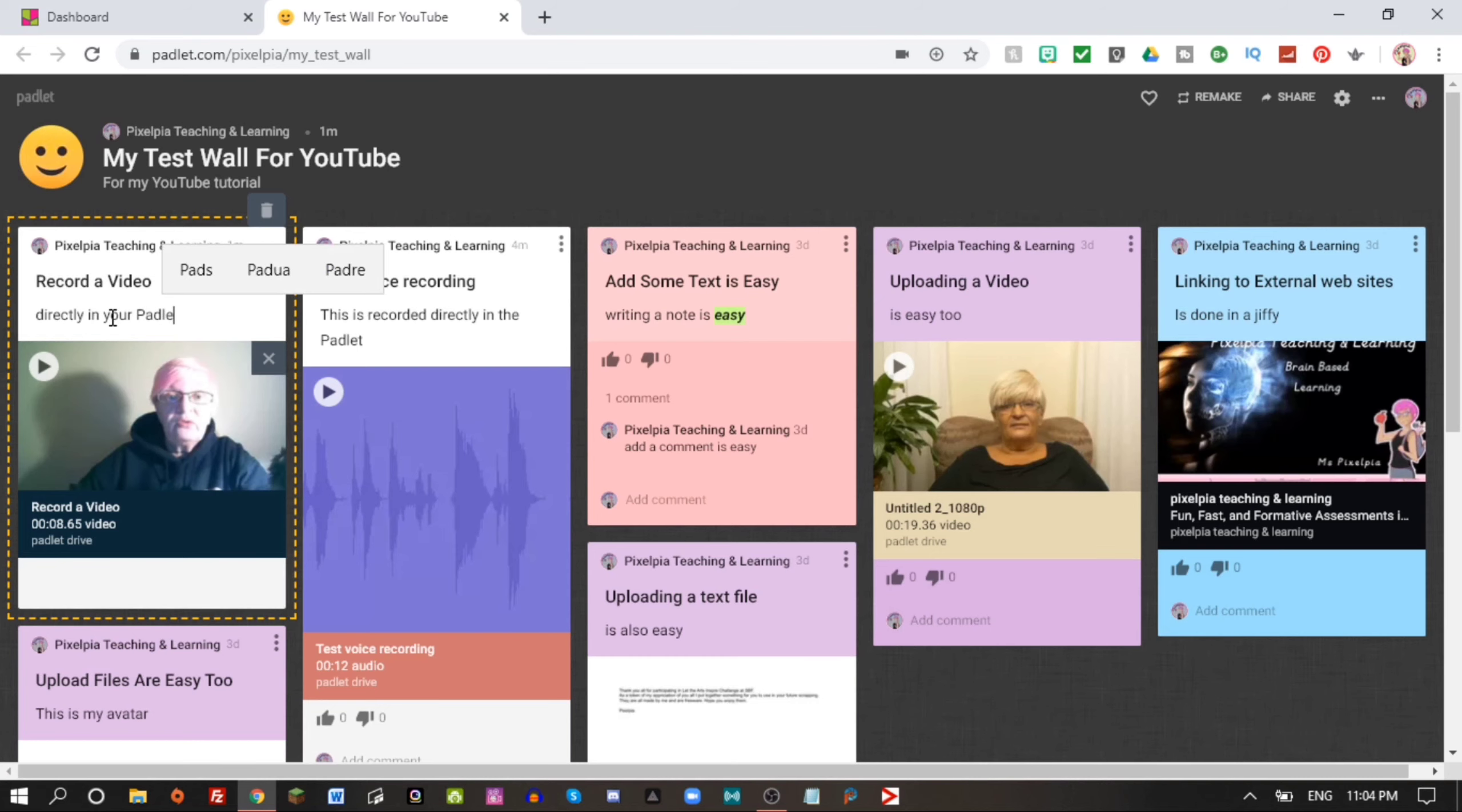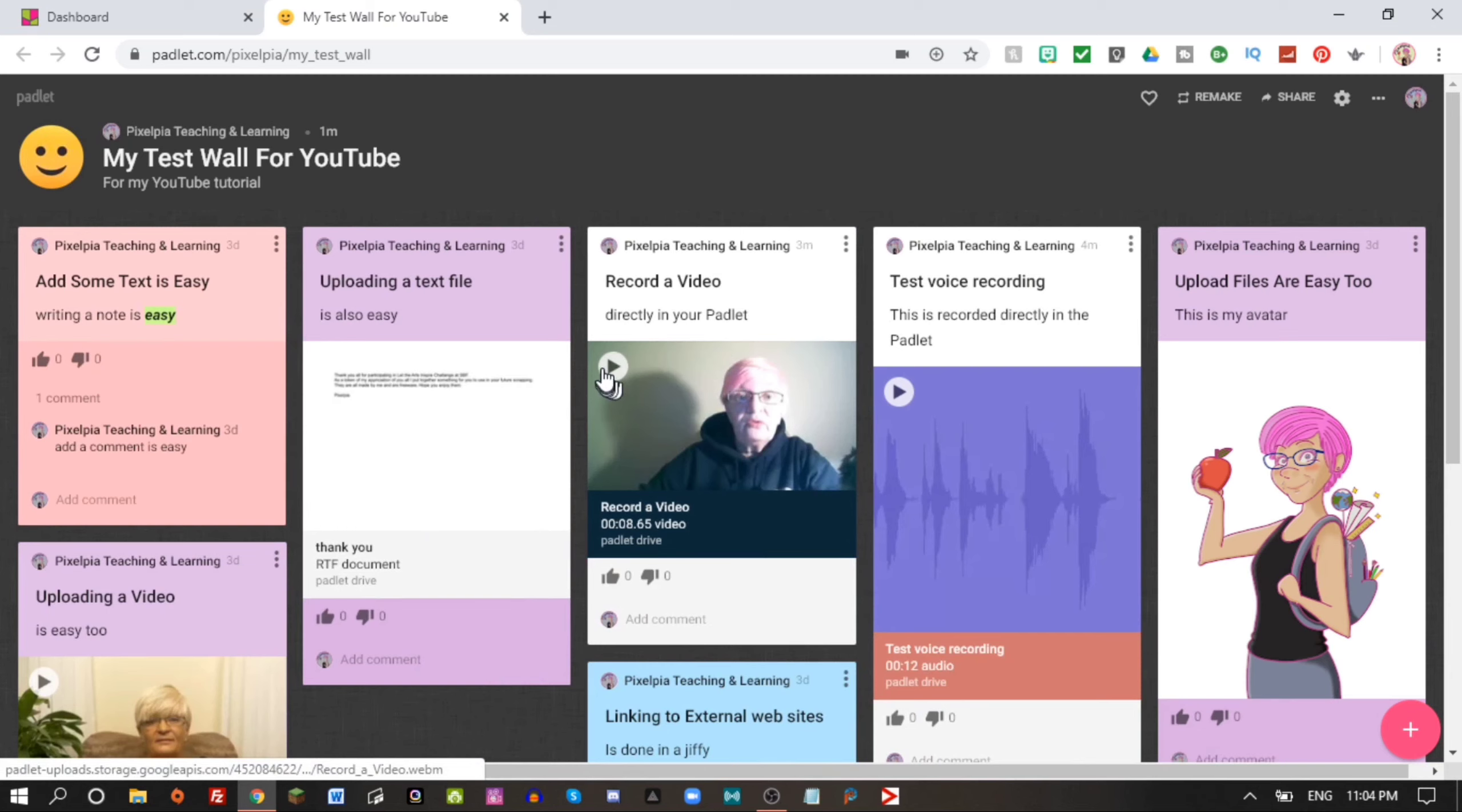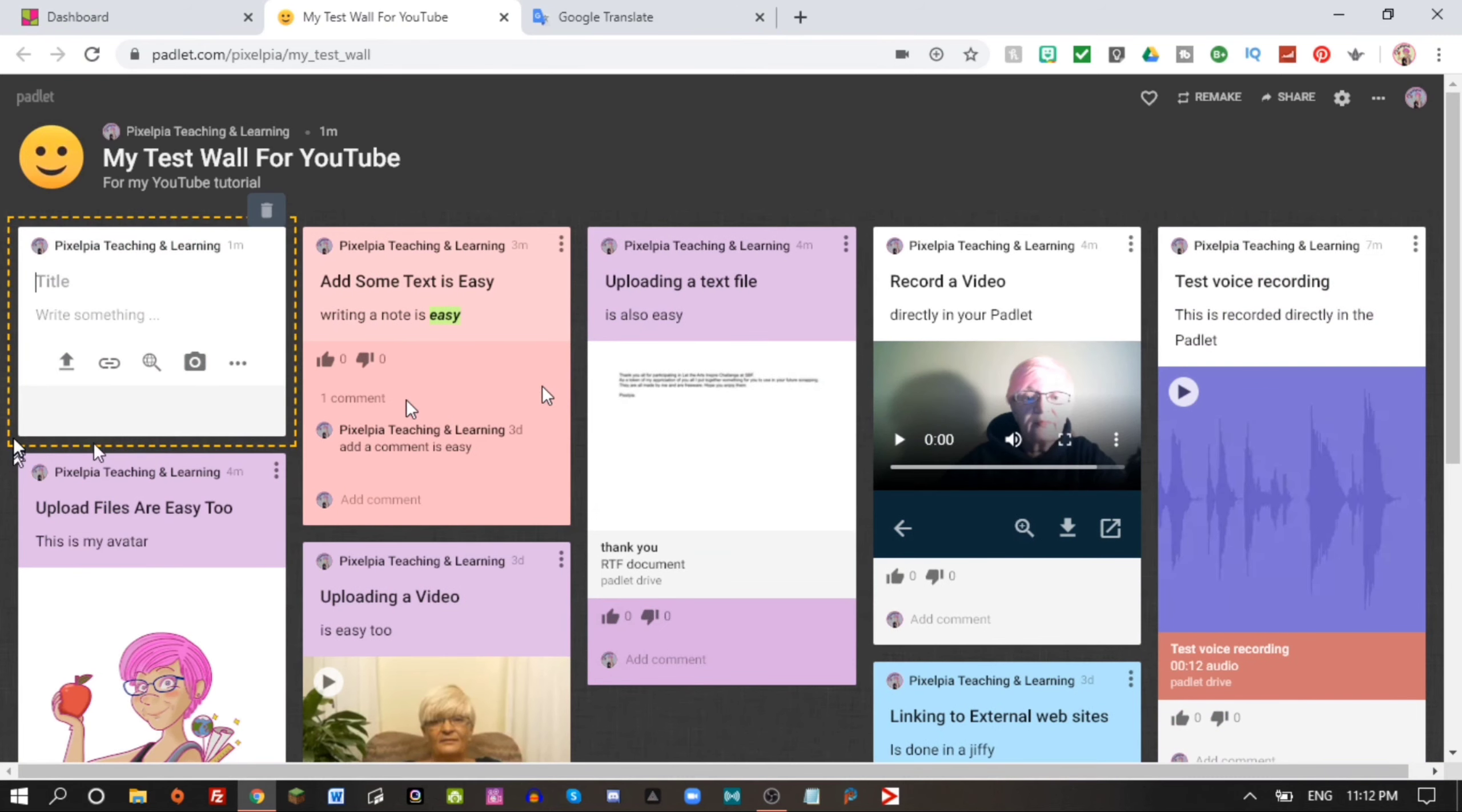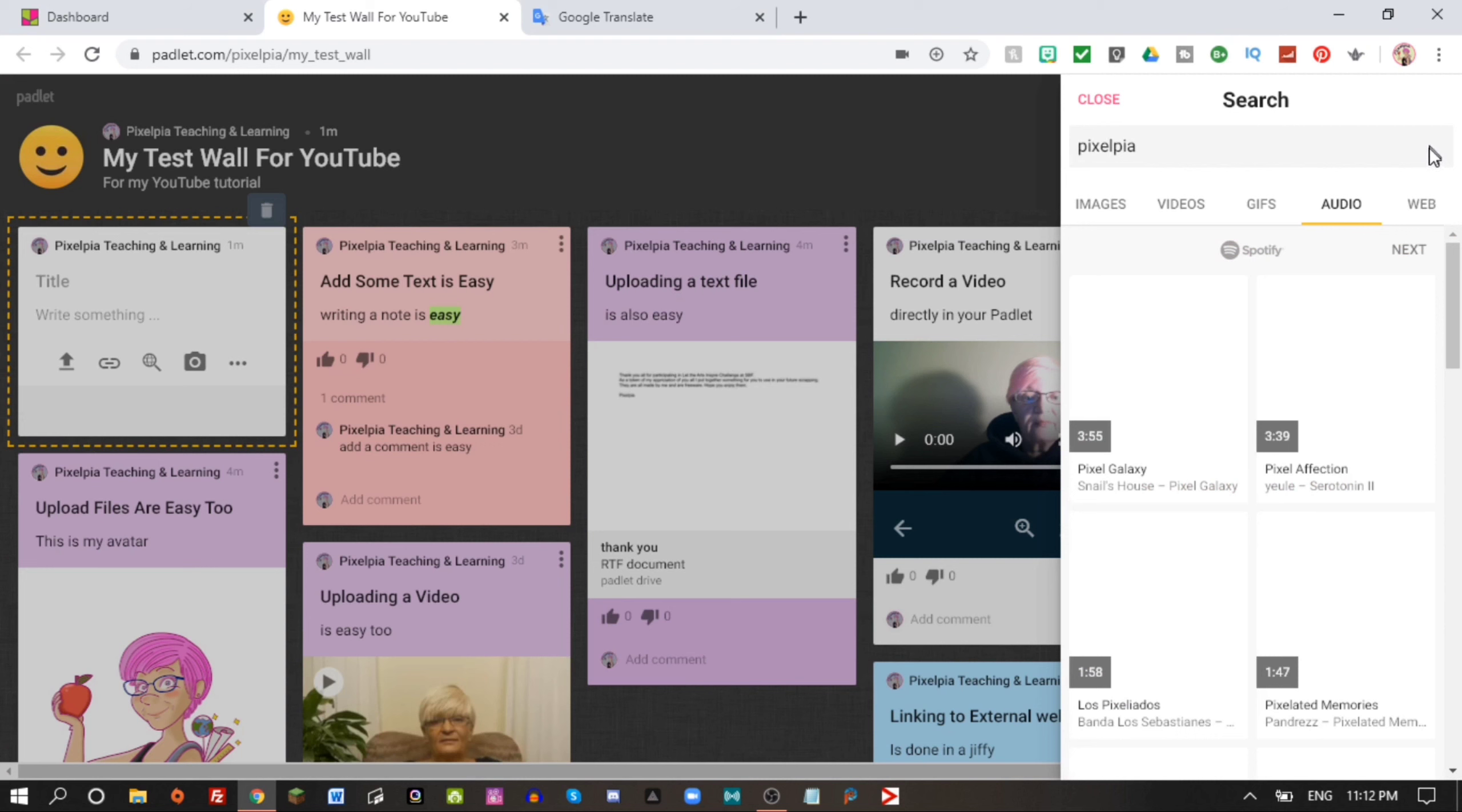Let's add a title and save. A time like this I wish I had a faster computer. So here it is, record the video directly in your Padlet. Now I have rearranged everything here. Let's see if my video is done. Not yet.